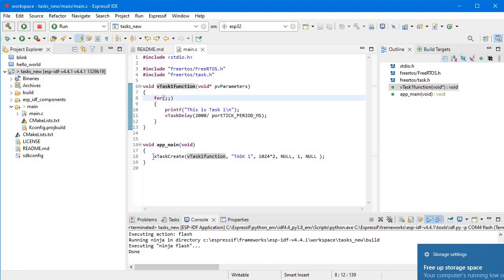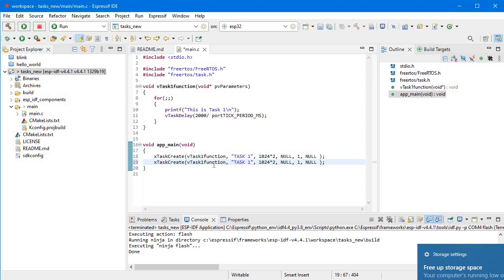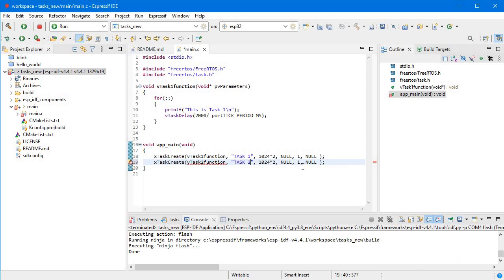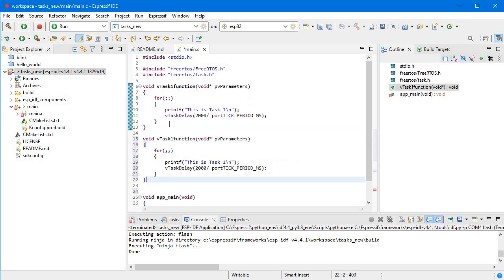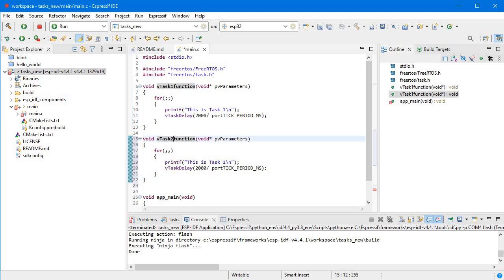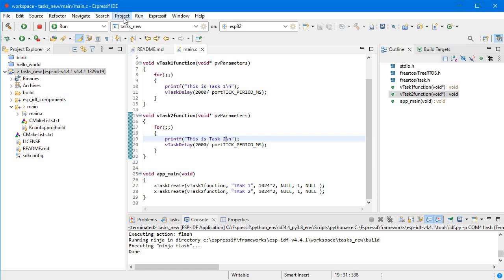Now if I want to add one more task, I need to copy the task function, rename it to 'task_function_2', and change the print message to 'task 2'. Then I copy the xTaskCreate call, paste it, and change the function name to task_function_2 and the task name string to 'task 2'. The same memory allocation, priority of 1, and NULL handler. Let's save and build again.